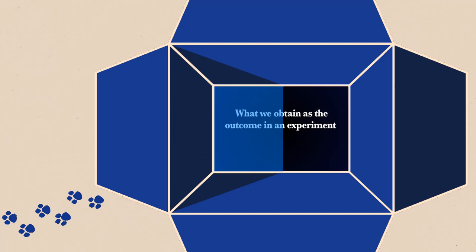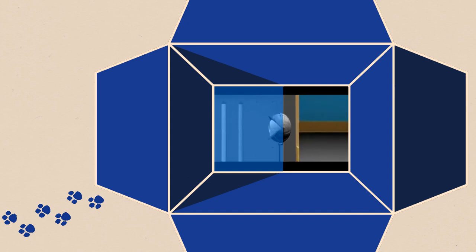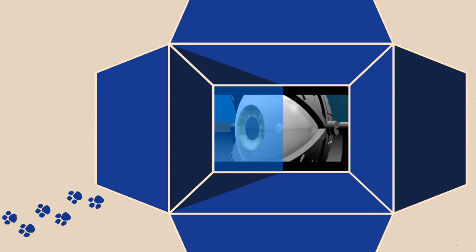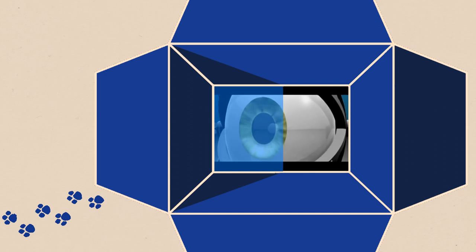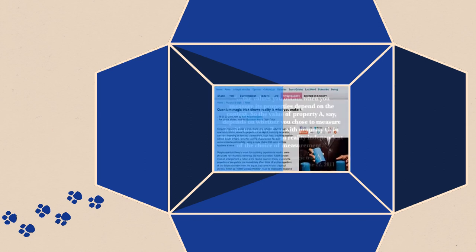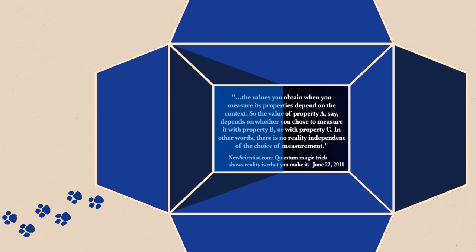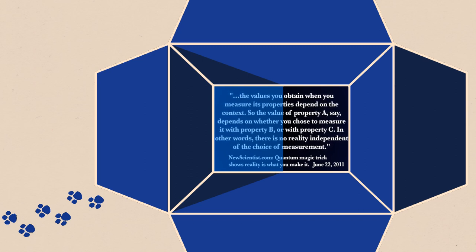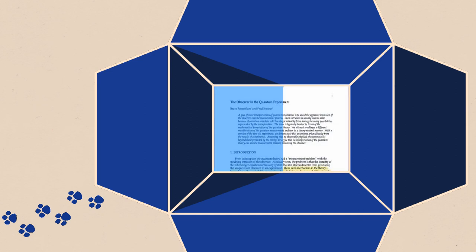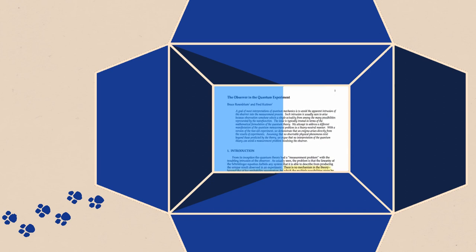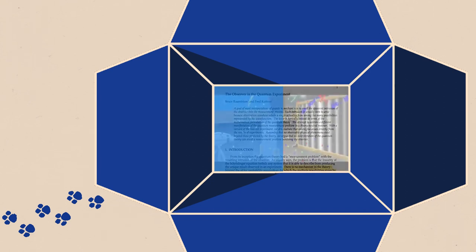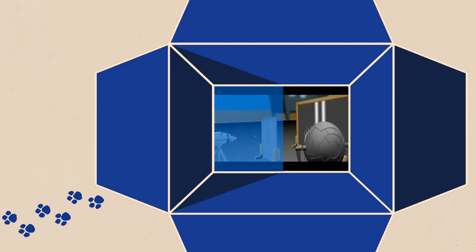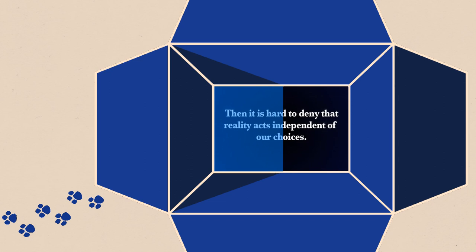In an experiment, the result depends on what we initially put in. It basically shows, when we perform an experiment, the result is dependent on the experimental context, or the choices of the observer. So as they simplified it in the New Scientist magazine, the values you obtain when you measure its properties depend on the context. So the value of property A, say, depends on whether you chose to measure it with property B or with property C. In other words, there is no reality independent of choice of measurement. Rosenblum and Kuttner point out in the basic double slit experiment, we select what part of nature to probe, and therefore choose one set of possibilities over another. If this is the case, then it is hard to deny that reality acts independent of our choices.